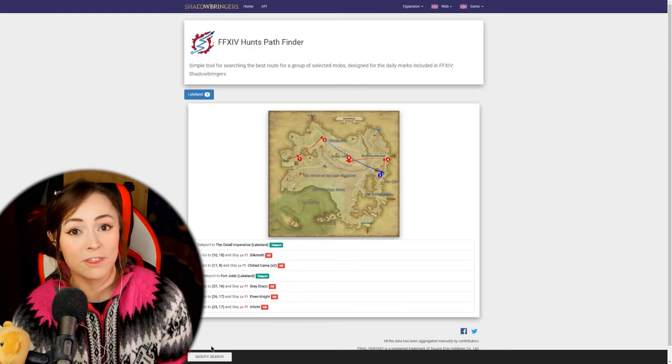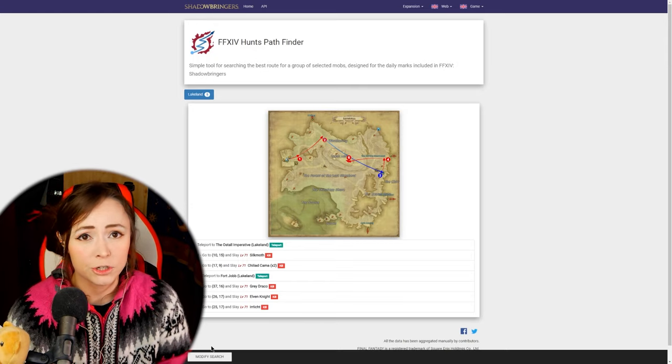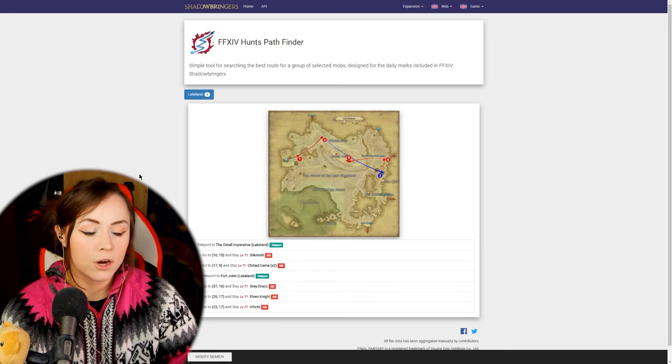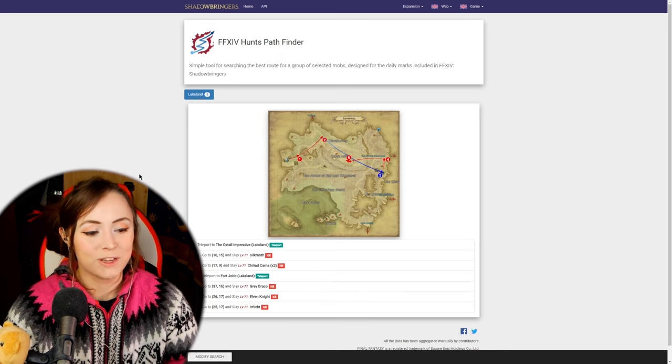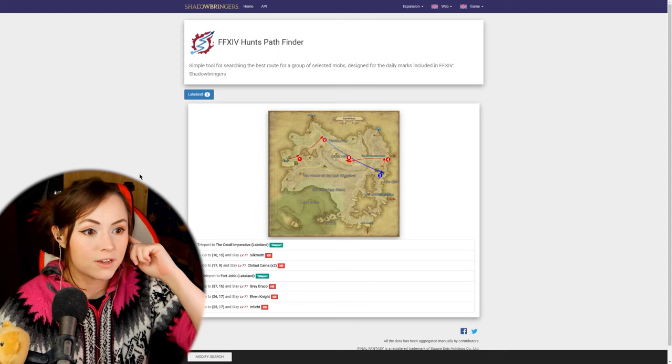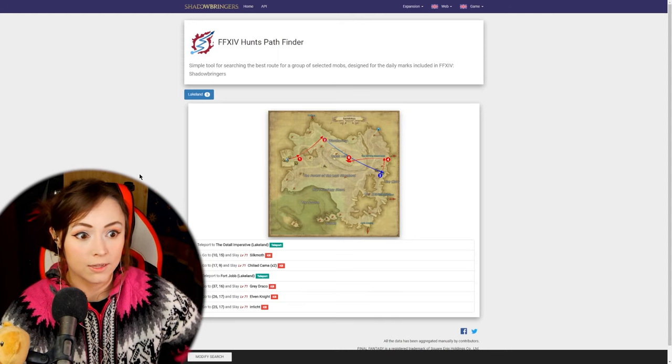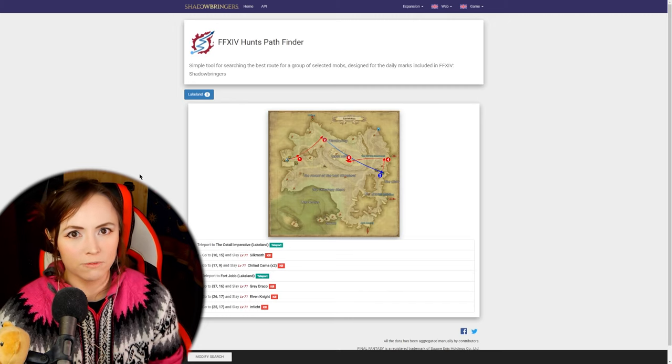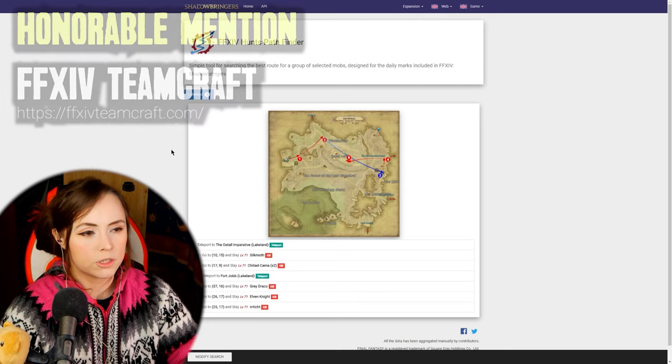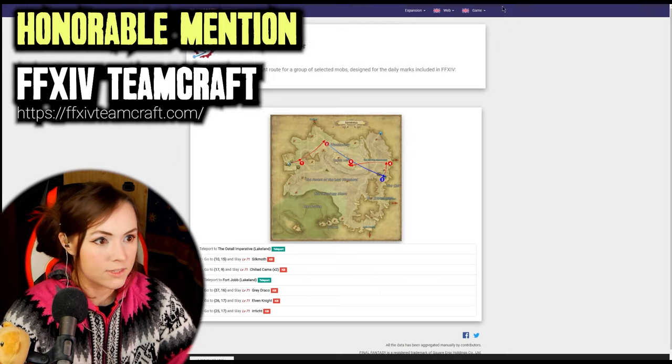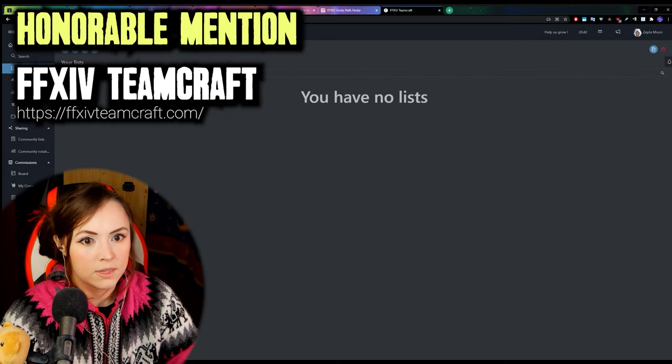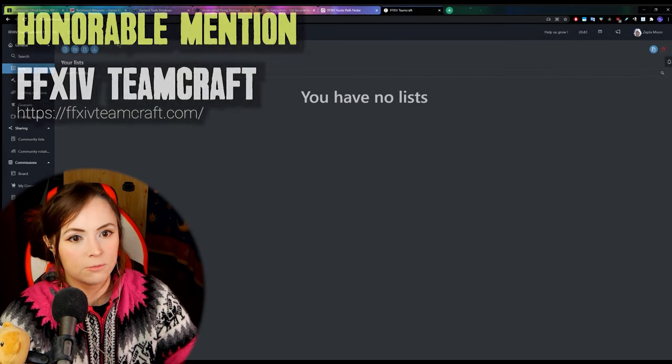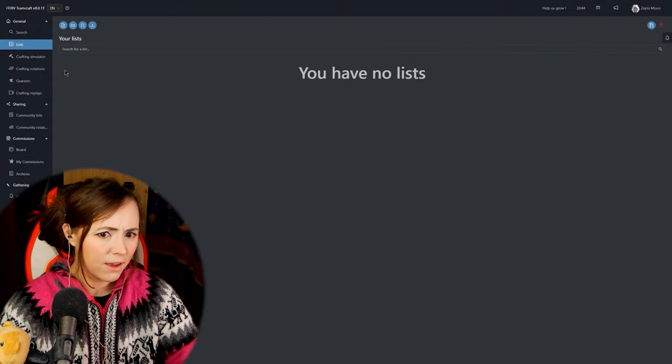So those are all the Final Fantasy 14 websites that I personally can't live without that I love adore cherish and use very often however there are a couple of other websites that I wanted to mention as like honorable mentions because they are extremely helpful to many people who can't live without them but they might not just they might not be for my particular needs the big one that I really wanted to talk about is team craft FFXIV team craft this is mostly for crafters it's ffxiv teamcraft.com.